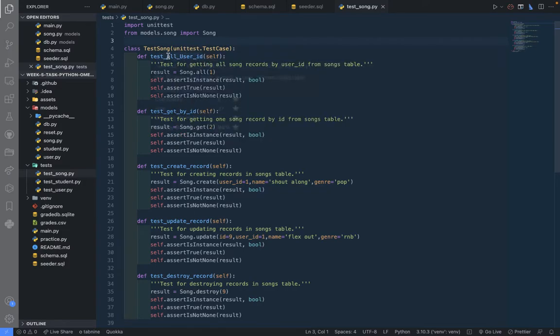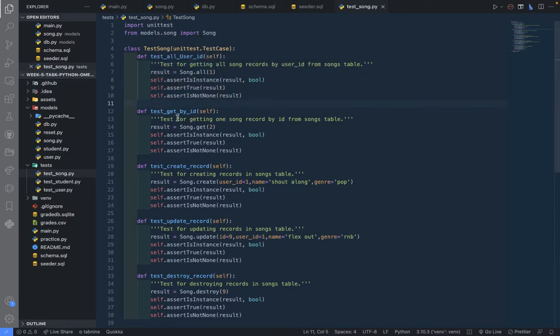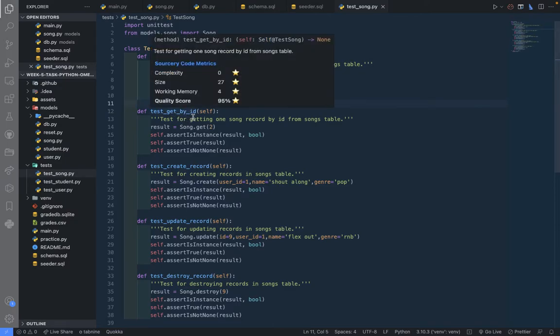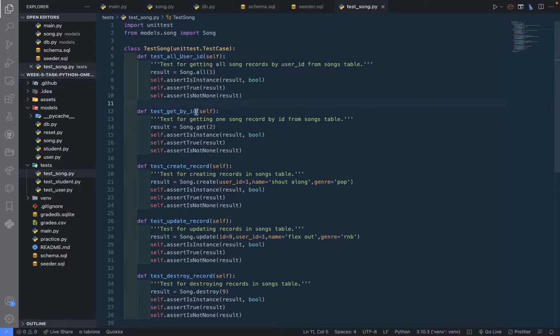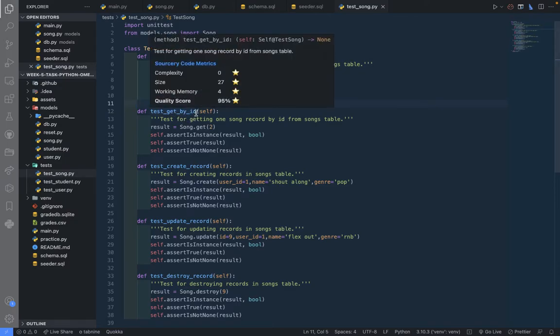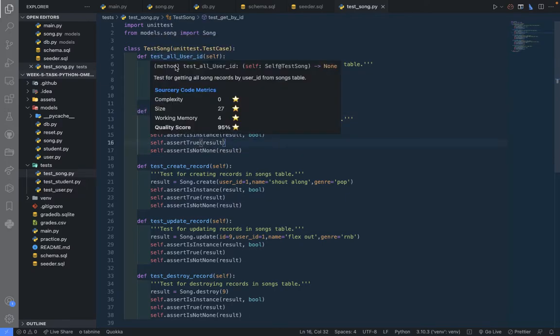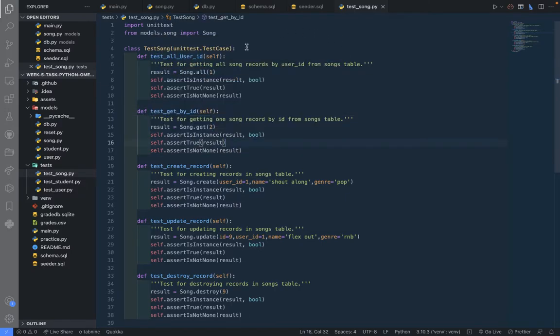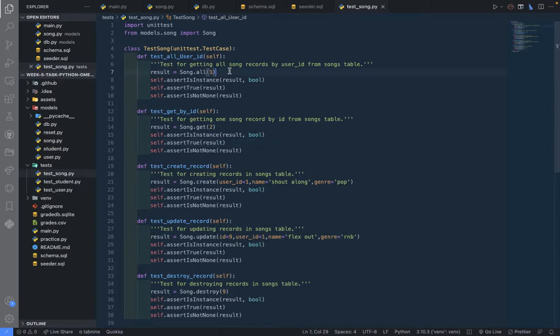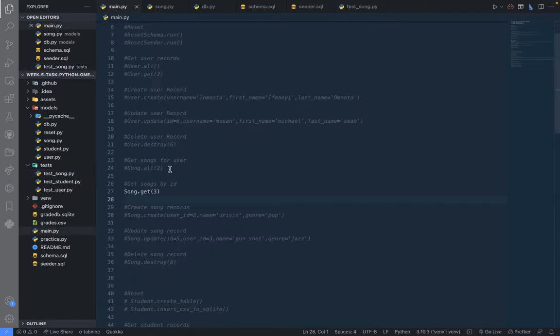So this is the test for getting all users and test for getting by ID, which is what we're doing now. Getting all users, test for getting all song records by ID user ID from songs table. We are just doing the same thing - we're passing this song.all like we had here in this case.